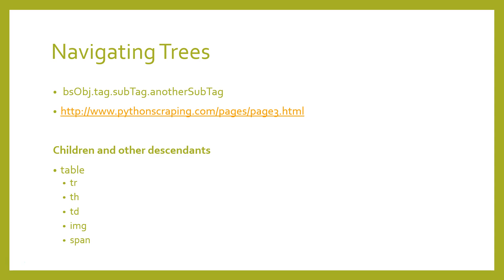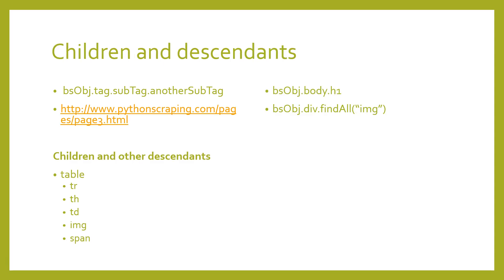In general, Beautiful Soup functions will always deal with the descendants of the current tag selected. For instance, bs obj dot body dot h1 selects the first h1 tag that is a descendant of the body tag. It will not find tags located outside of the body. Similarly, bs obj dot div dot find_all image will find the first div tag in the document, then retrieve a list of all image tags that are descendants of that div tag. If you want to find only descendants that are children, we can use the dot children tag.